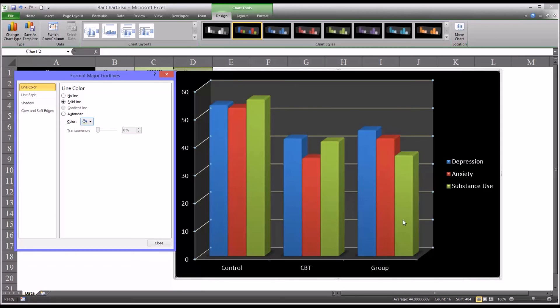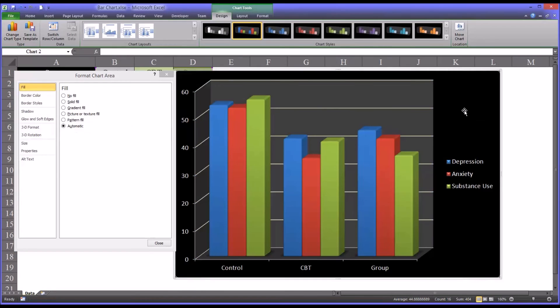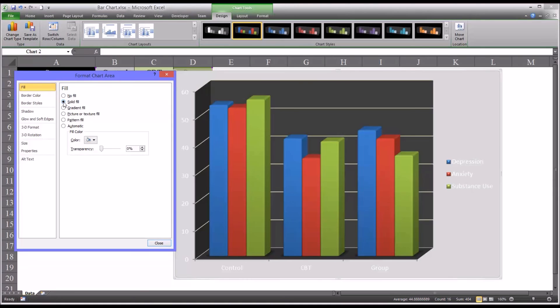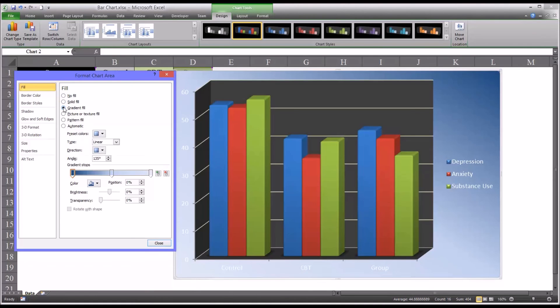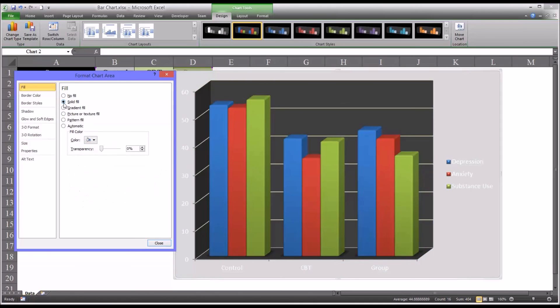In terms of the background for the entire chart, you click over here, in this area, and you can see format chart area. That comes up as the dialog. And of course, you have a choice here for solid fill and gradient fill and a lot of different choices. Again, when you make these choices, I think one of the keys is just ask yourself each time you make a change, are you making the chart easier to interpret or more difficult to interpret?